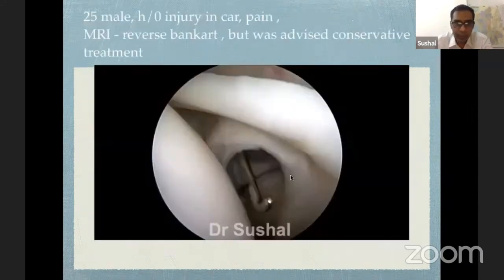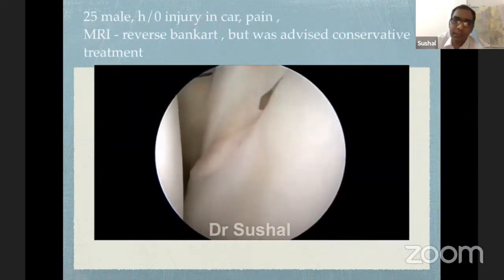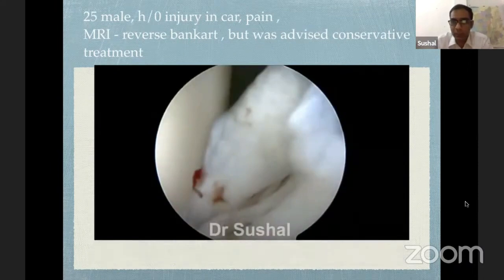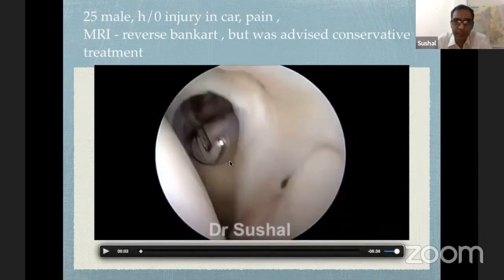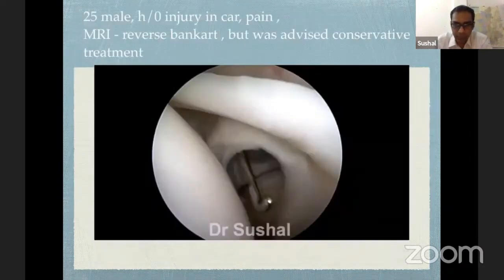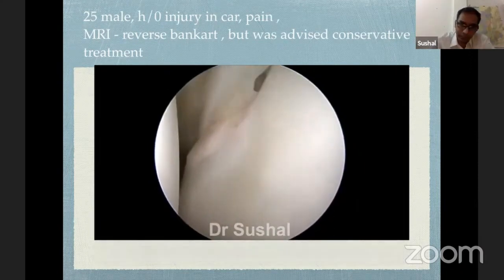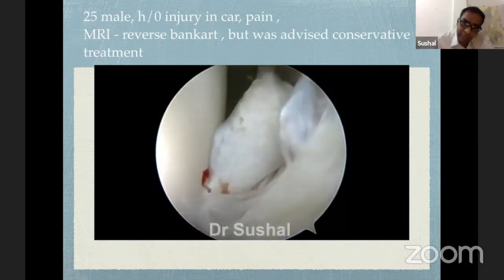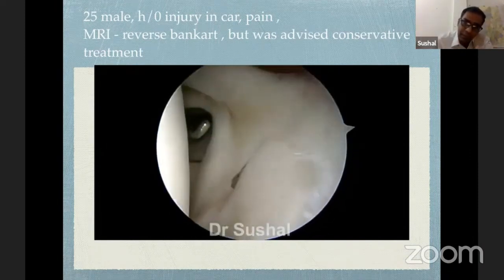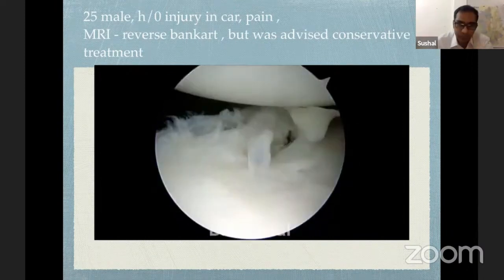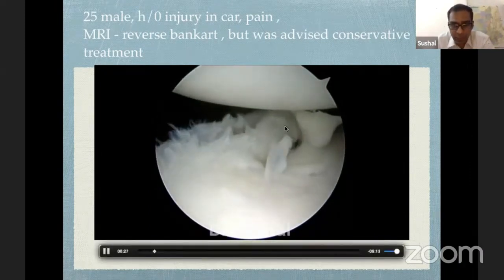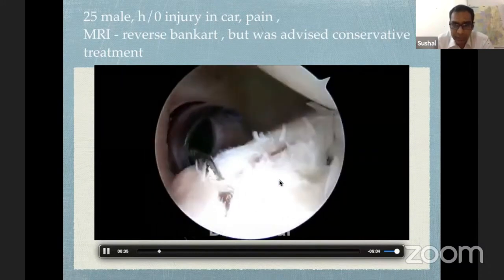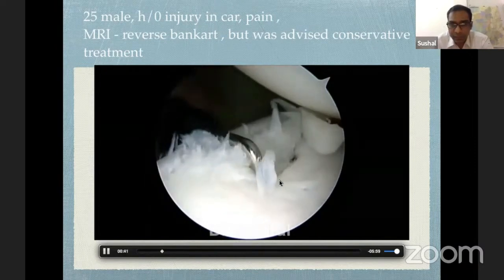Two all-suture anchors were placed — one at the superior level and one below. The second case is a 25-year-old male with a seatbelt injury sustained while driving a car, presenting with pain. MRI showed a typical reverse Bankart lesion. With the scope in the posterior portal, the anterior labrum is intact; withdrawing the scope reveals the typical posterior Bankart or reverse Bankart lesion. Shifting the scope to the anterior superior portal provides a better view, where a cartilage defect is also noted along with the posterior labral tear.